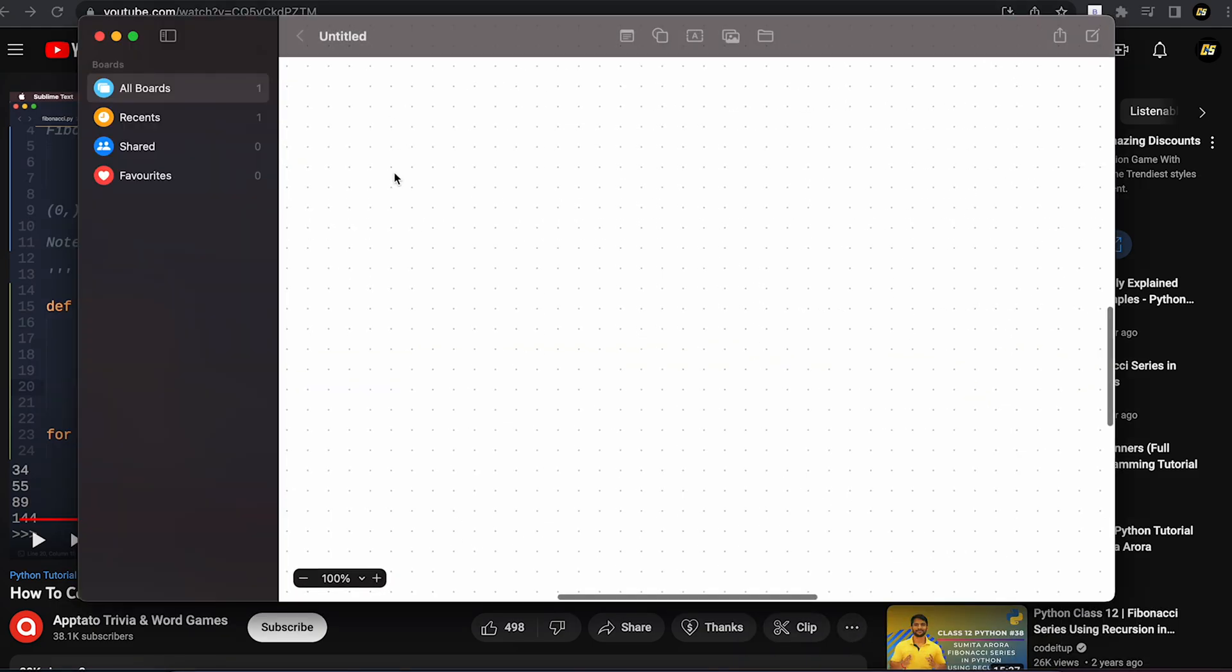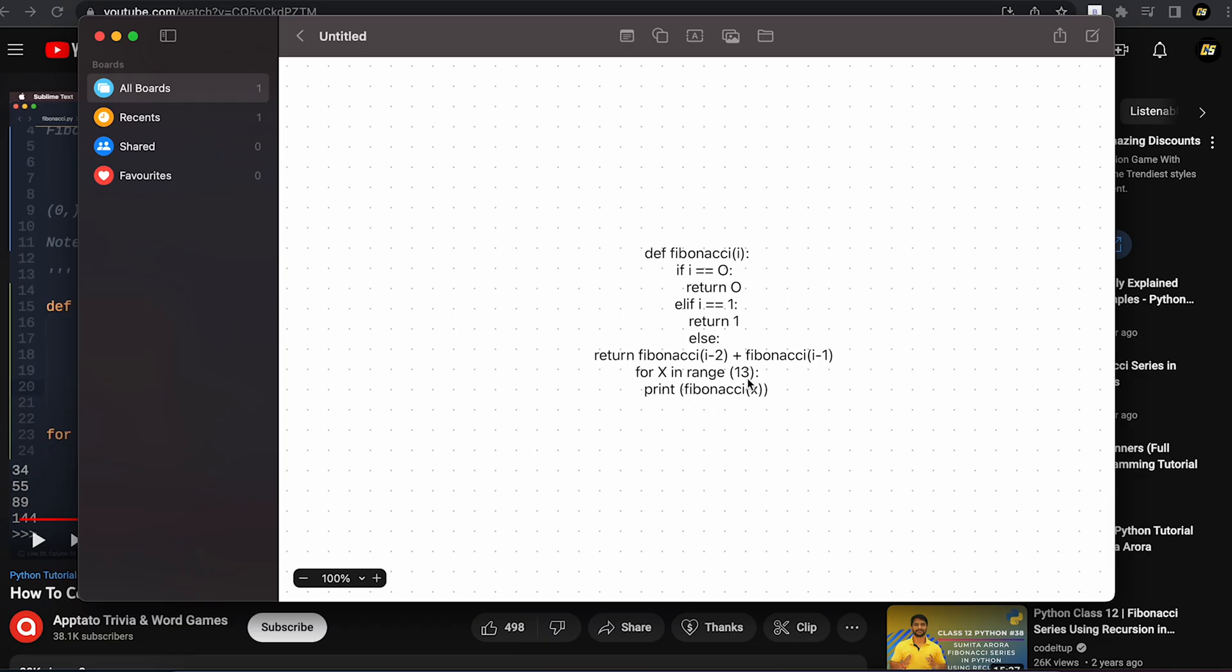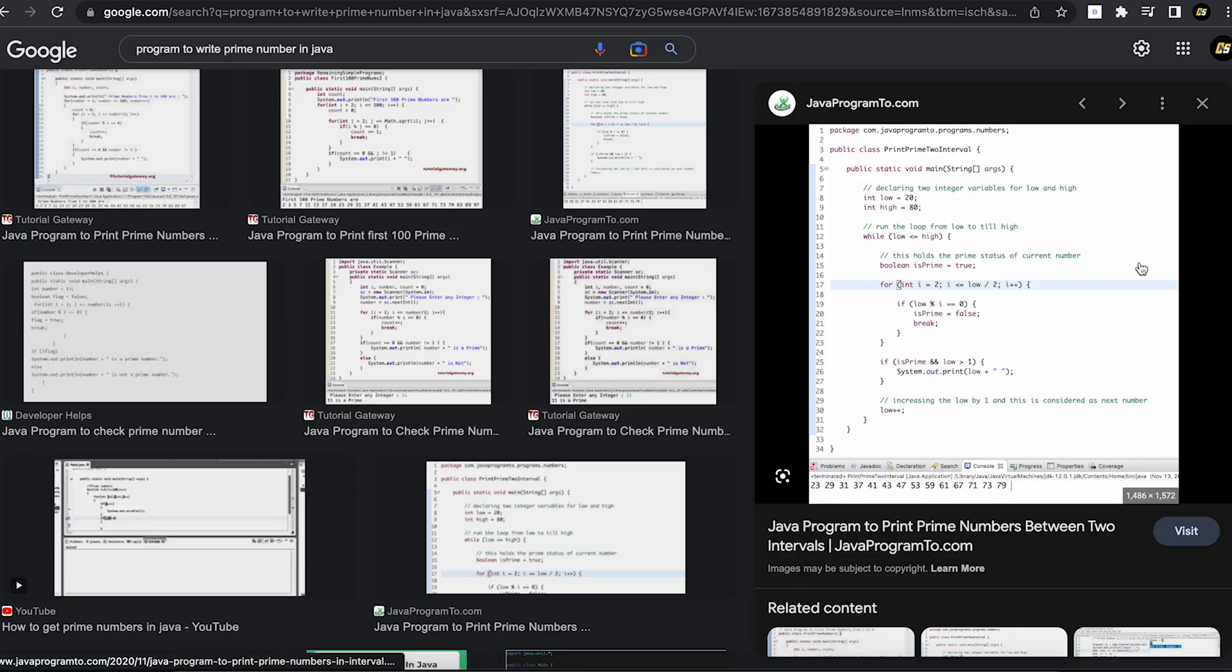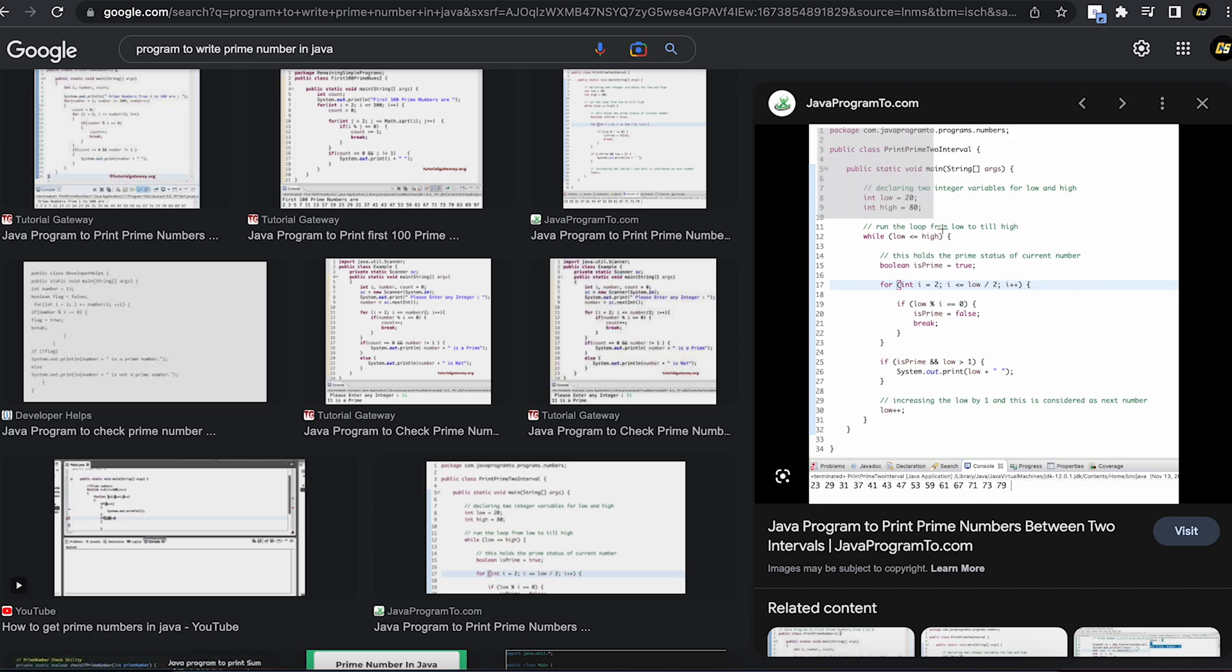Now you can paste it anywhere you want. It also works the same with images, just select the portion of the image and the text will be copied.